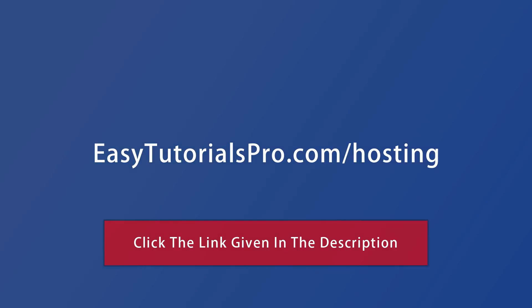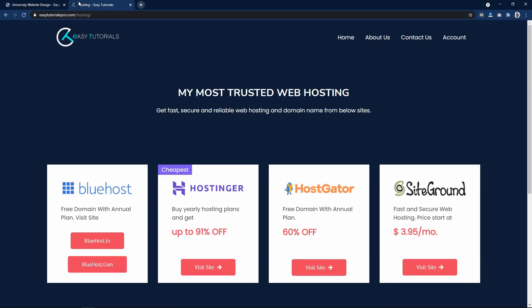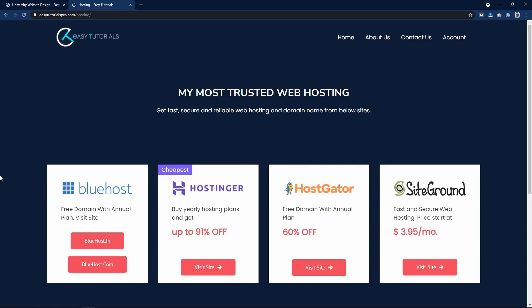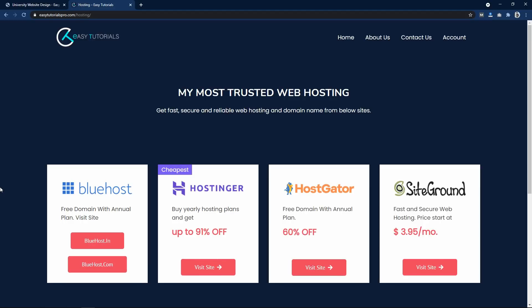To get the domain name and web hosting, just type easytutorialspro.com/hosting in your browser. Here I have added four different web hosting providers that I have personally used: Bluehost, Hostinger, HostGator and SiteGround. I have compared all the prices and found that Hostinger provides web hosting at the lowest price — the fastest hosting with free SSL and free domain name. Whenever you buy web hosting from my link, you will get an additional discount.